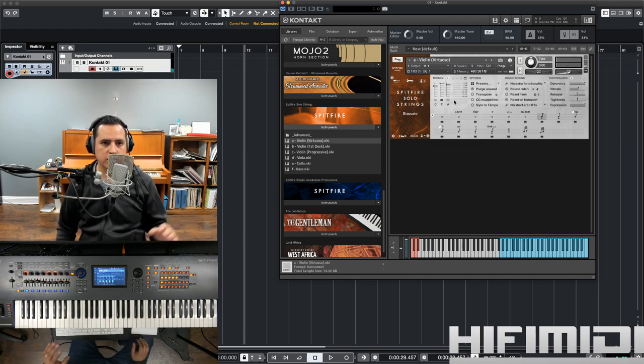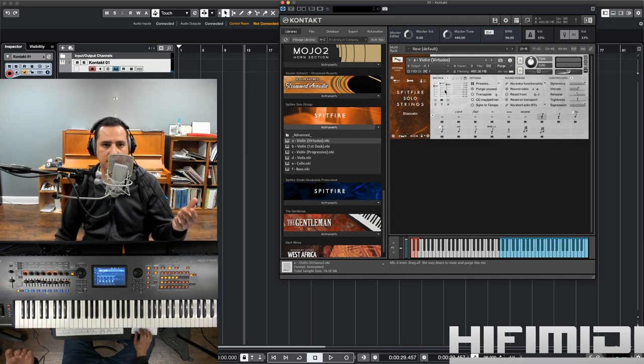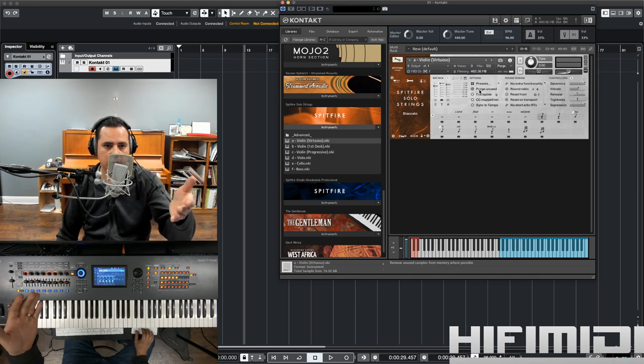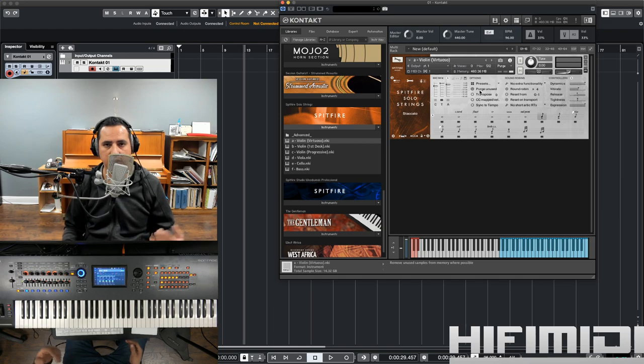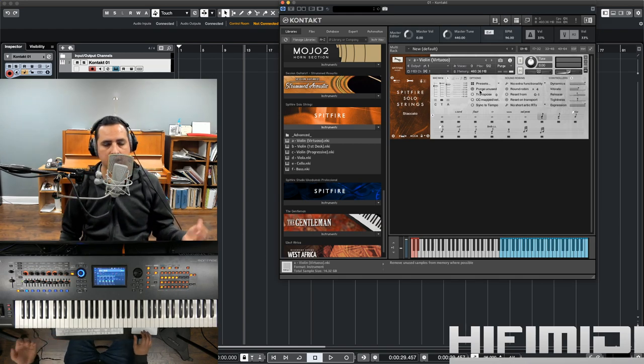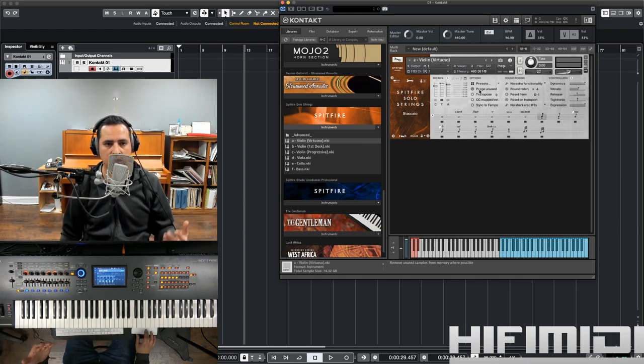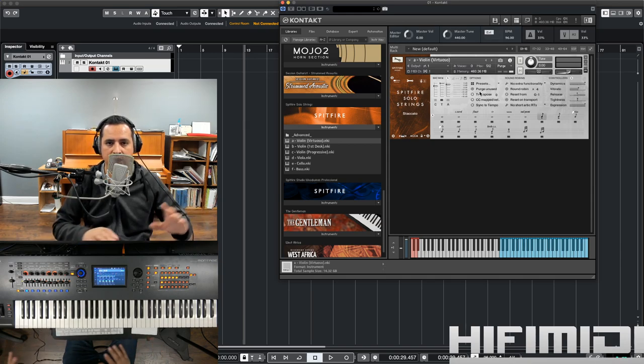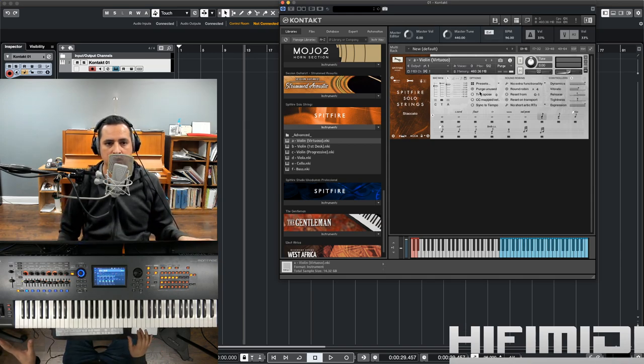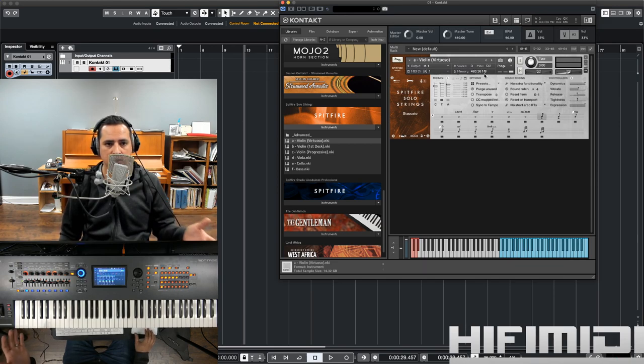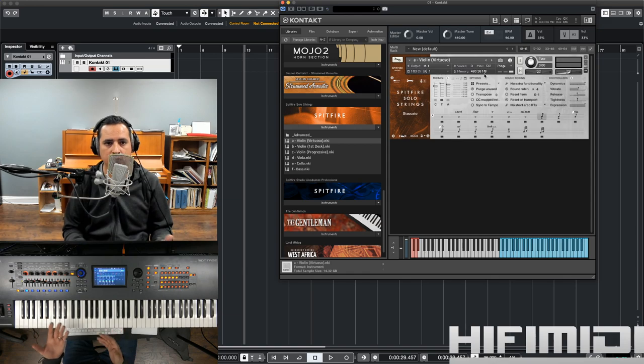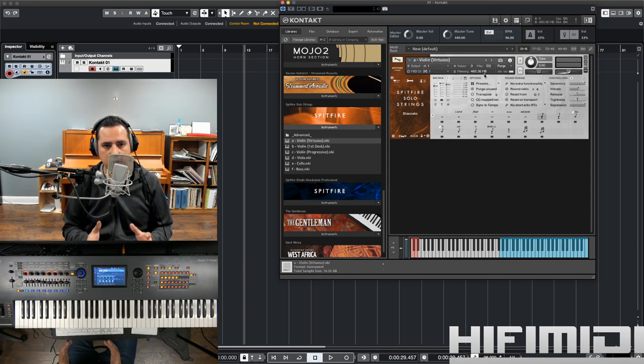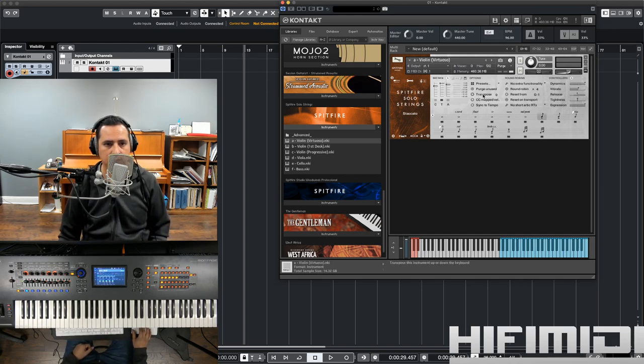Now, one of the cool features about having it in contact, although this library has it built in, I think, is that you can purge the samples. So, if you're running low on RAM and you've already recorded your part, all you have to do is purge the samples. And it gets rid of everything that was not used. So, you can go from 460 megabytes down to, let's say, something like 30 or 40 megabytes. So, you can dramatically reduce the amount of RAM that you're using.